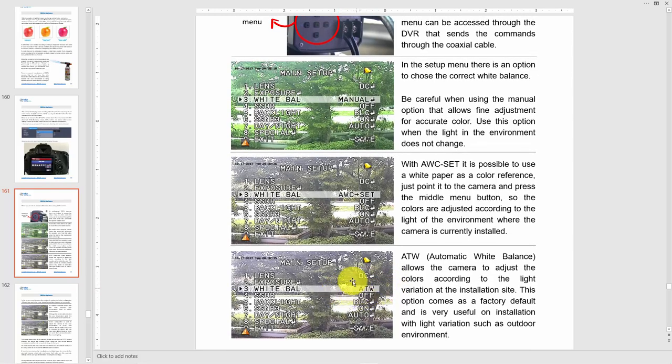That's why there is automatic white balance. If you go to ATW, the color of the camera is corrected automatically. Some good cameras can do this correctly; some can't — like the one I was talking about at the exhibition, which was using ATW but was not working fine. So be careful with that.